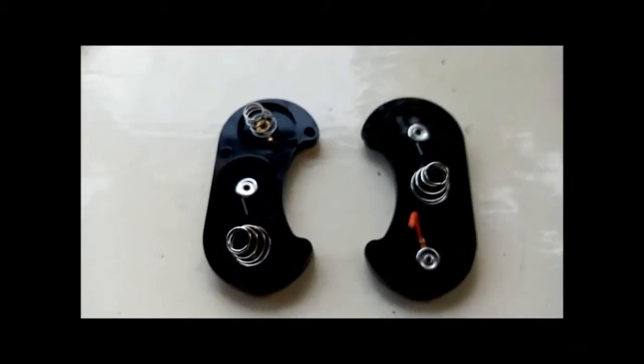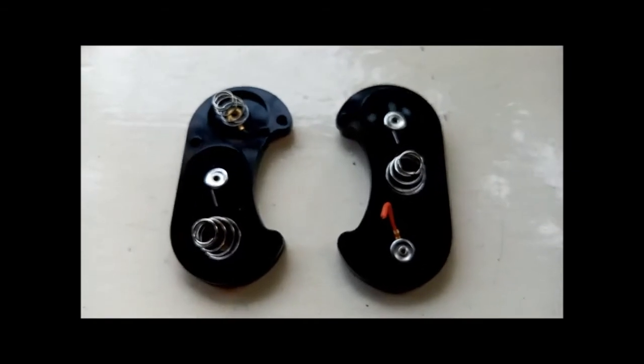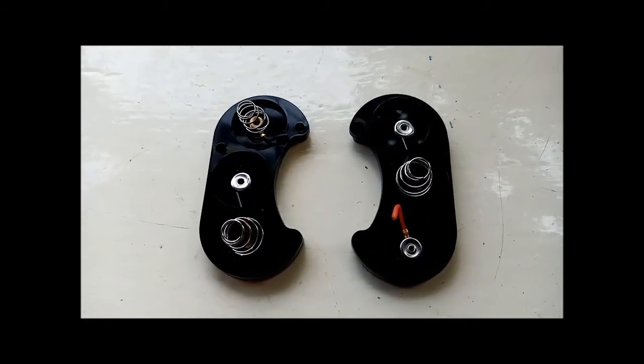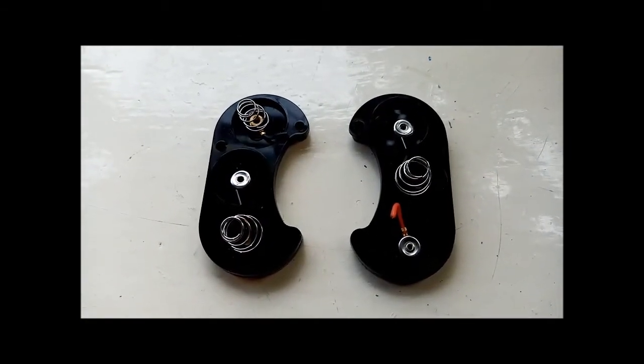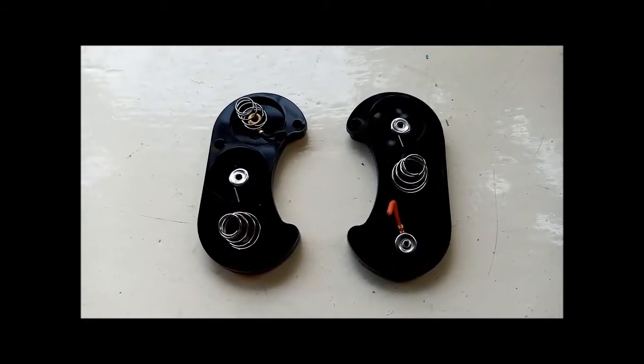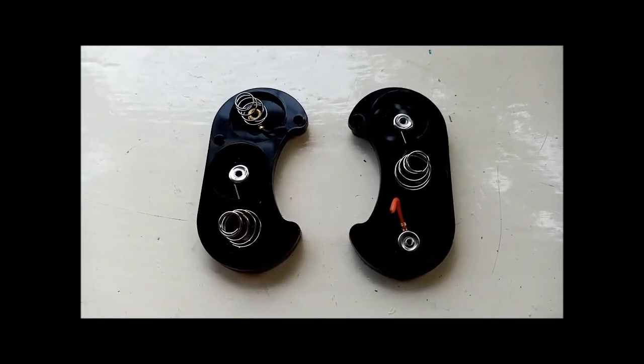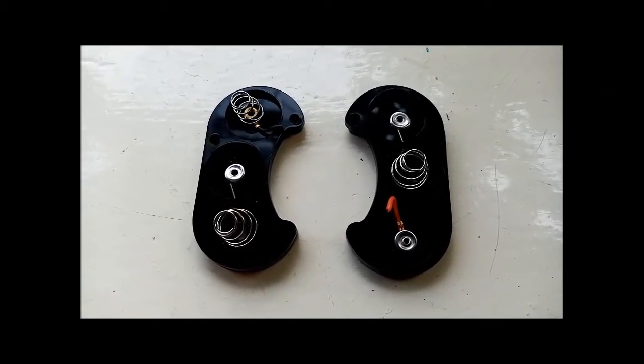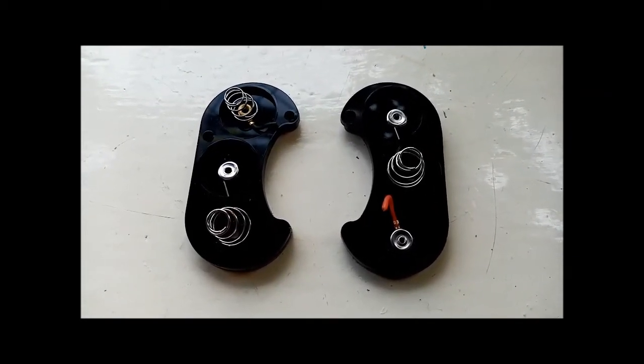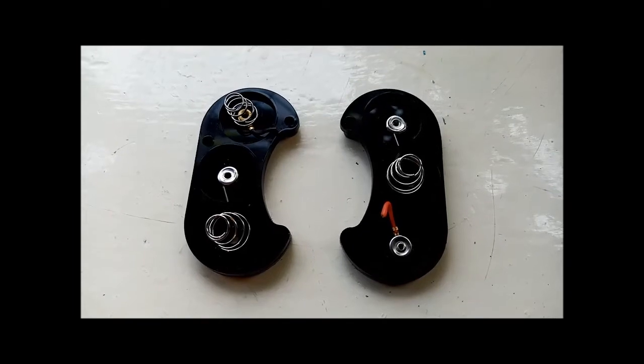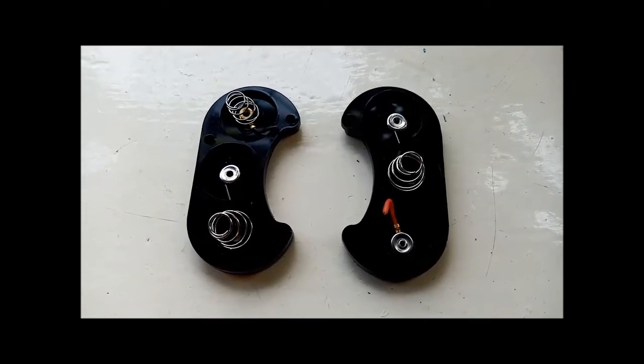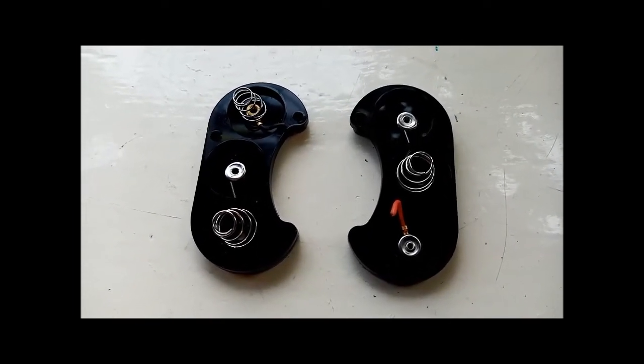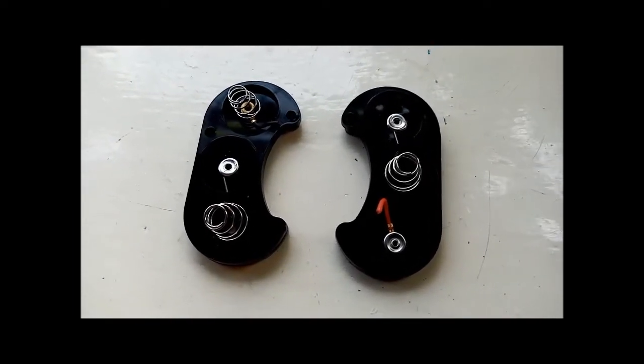So I've cut these out and I've got to confess not everybody's got access to this but my other half works in a factory where they have a laser cutter. So I sent her a CAD file and she's cut these out for me.